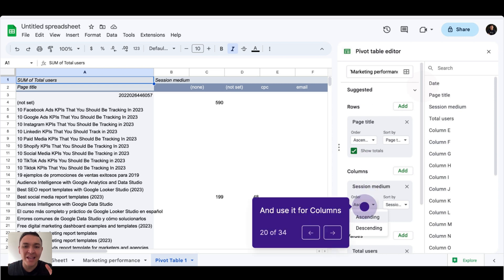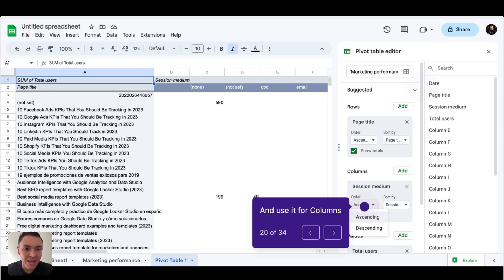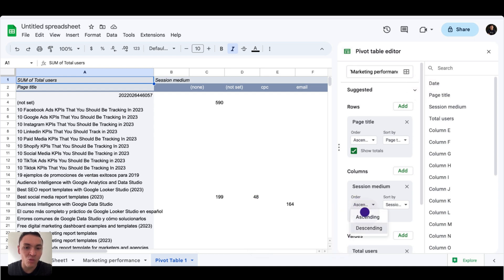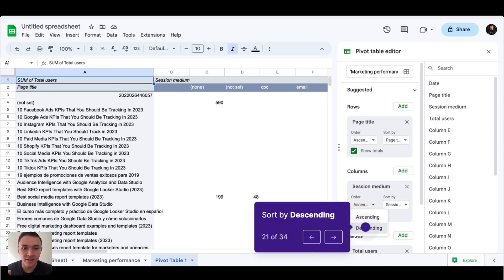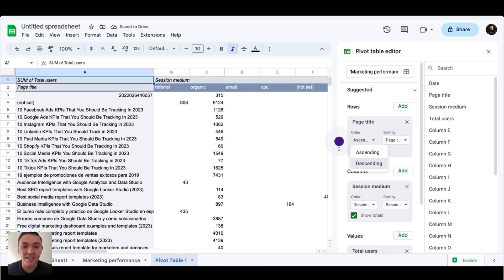Now I will have like a grid or a matrix where I can see my data by page title and also by acquisition source. I want to sort this data correctly. So the order of the session and medium will be by traffic and will be descending. This is correct.